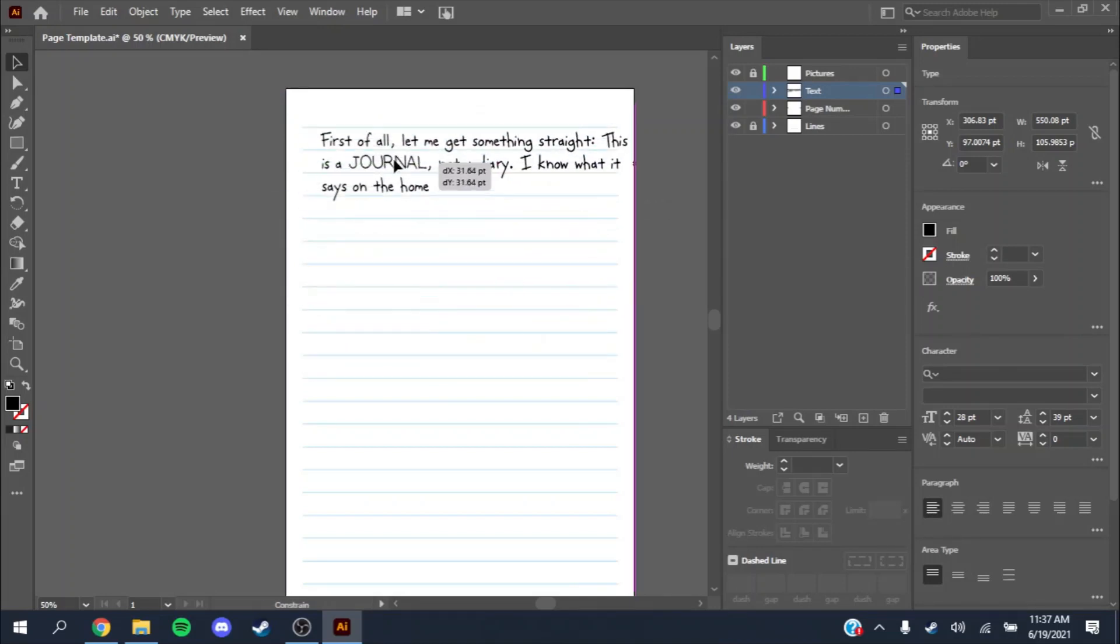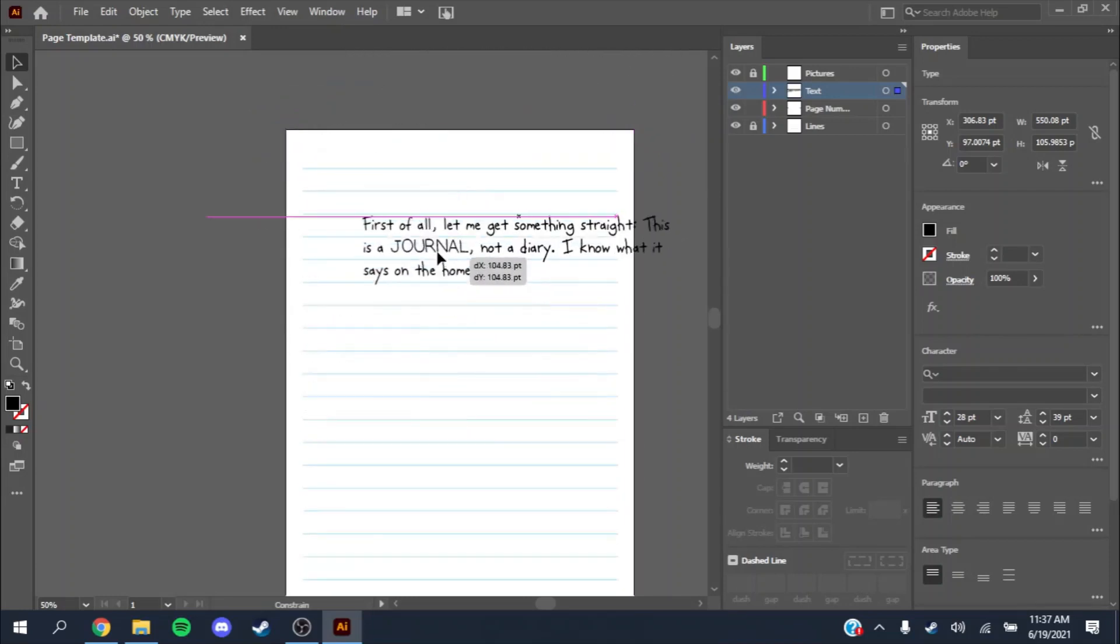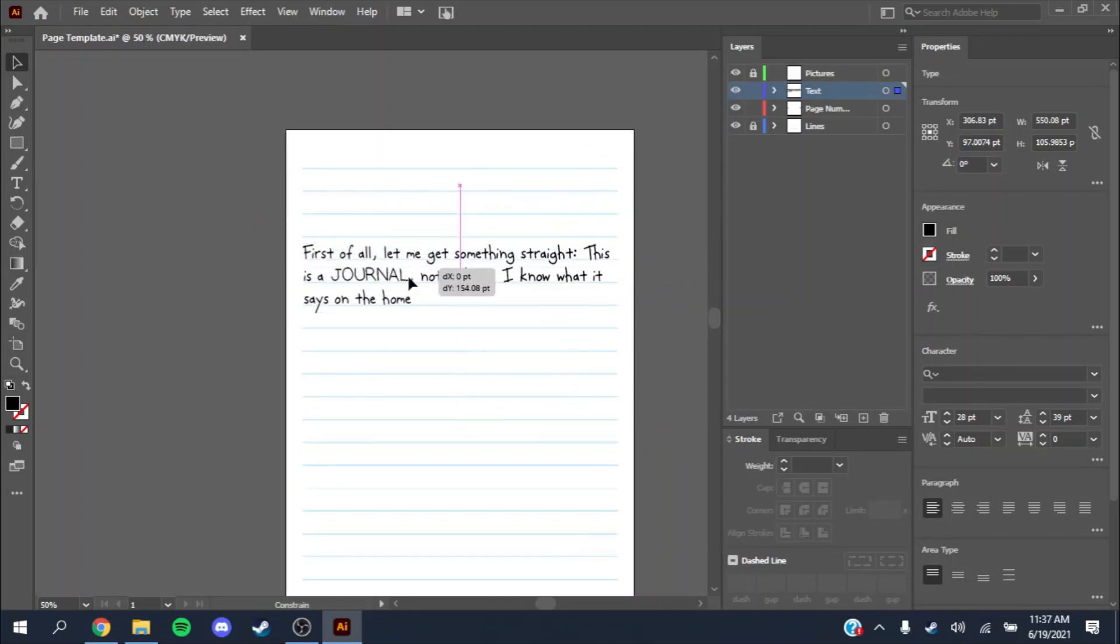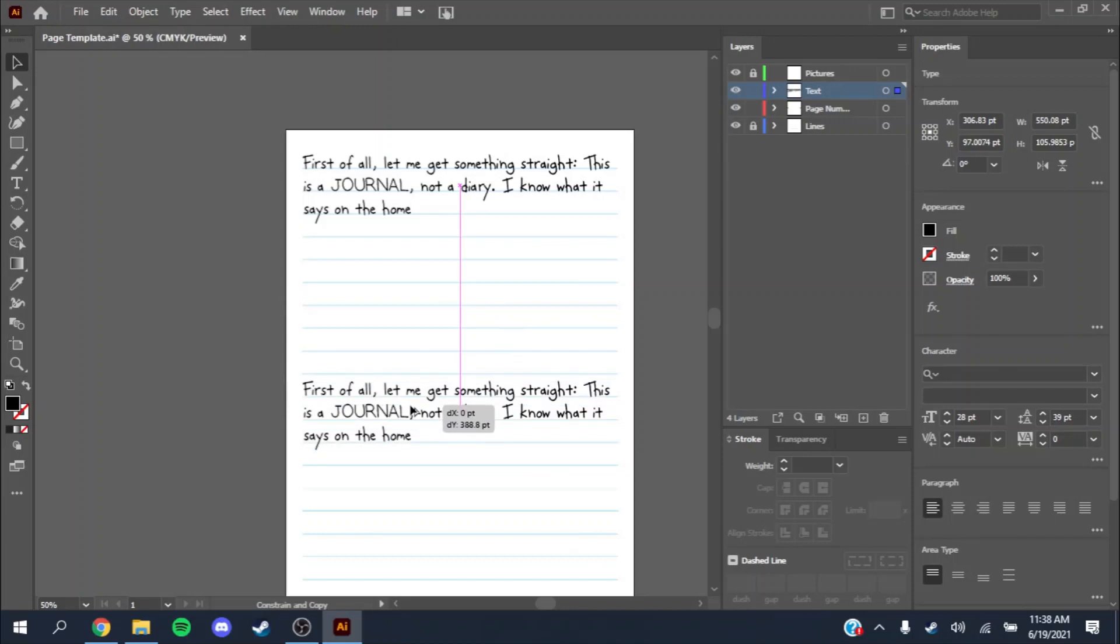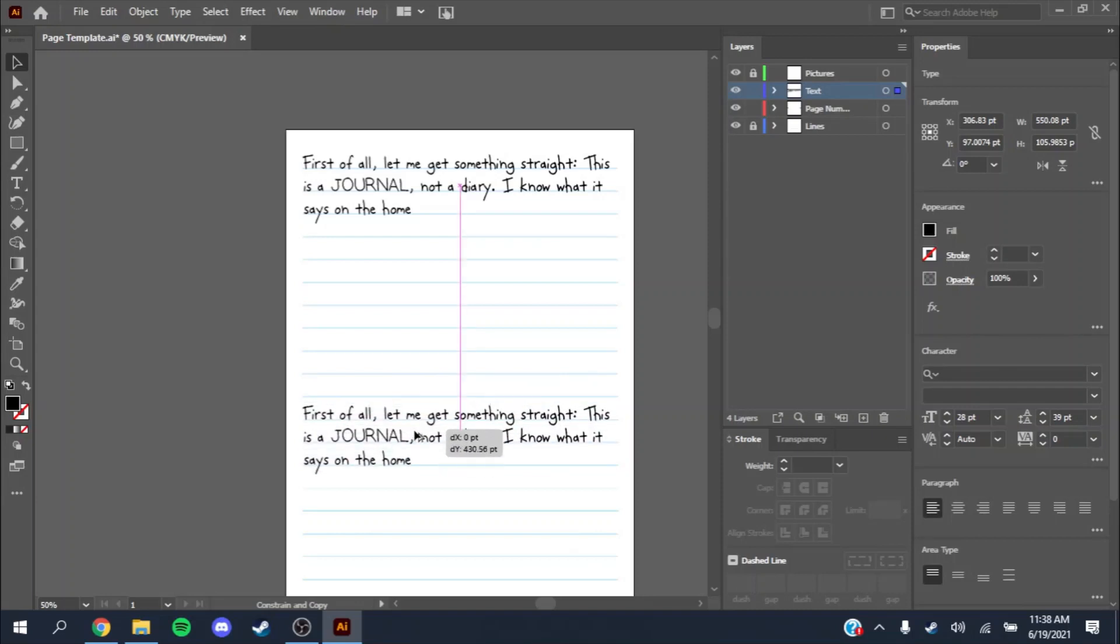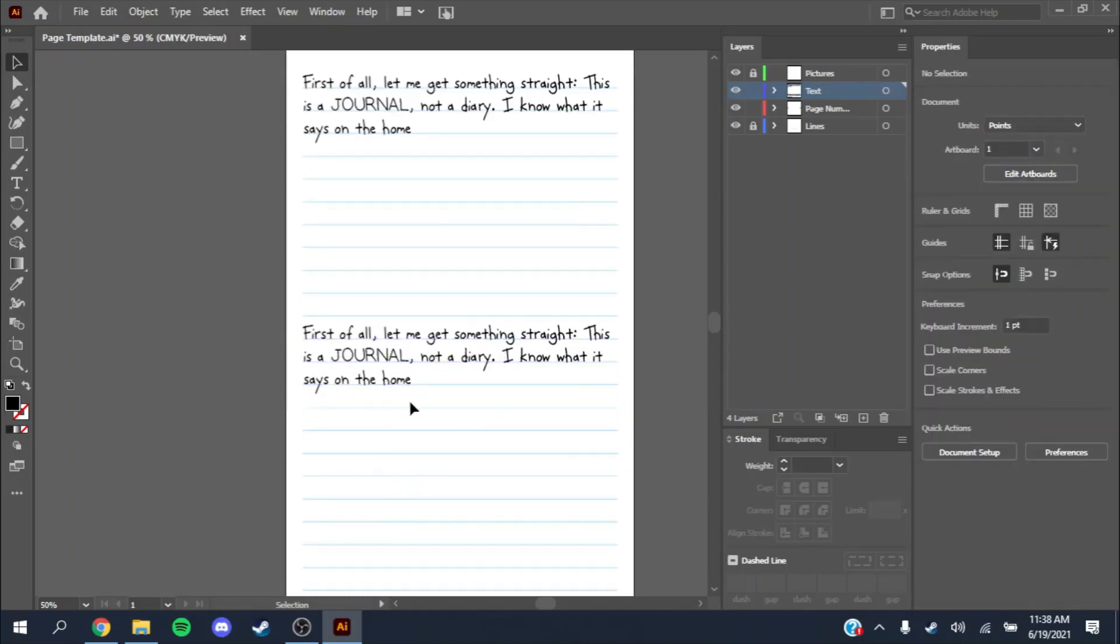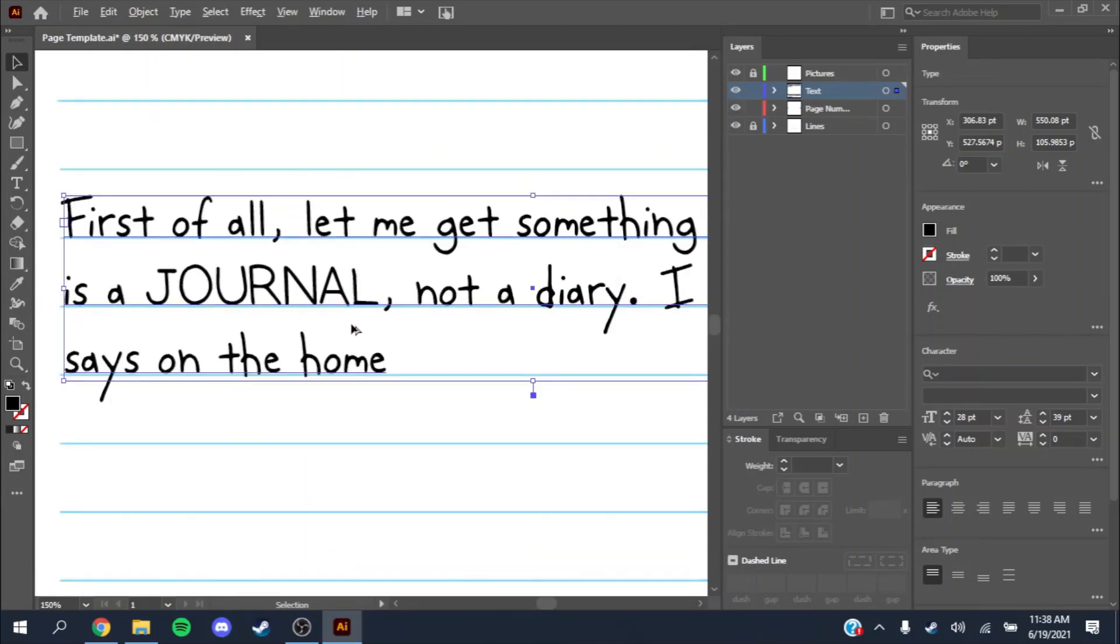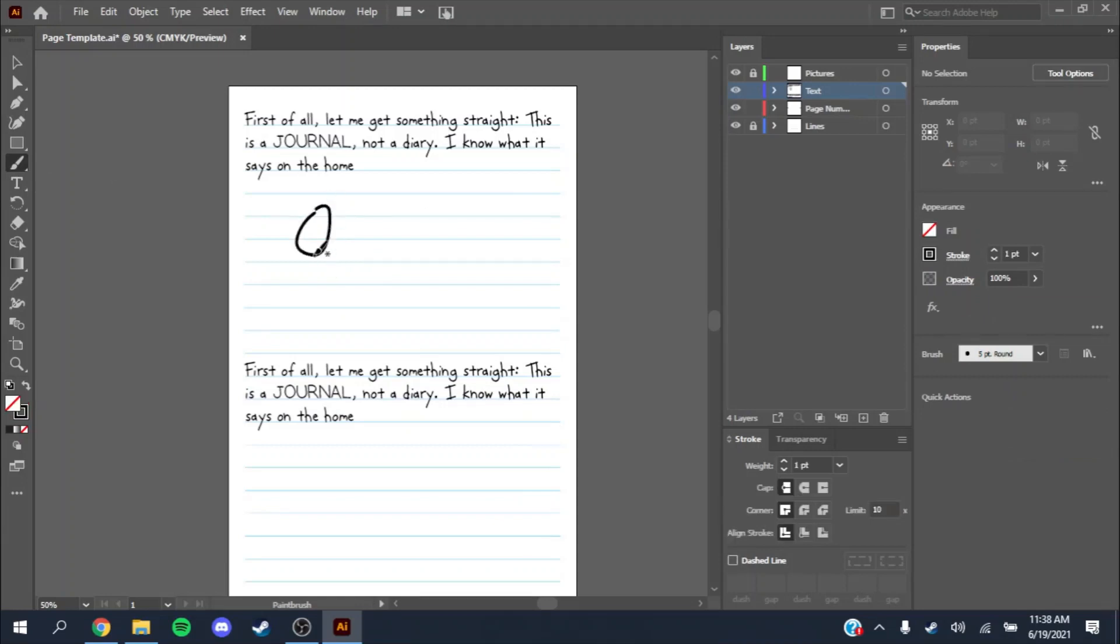SHIFT keeps it lined up so you don't drag it all over the place. It snaps it to a 45 degree angle. Holding down ALT also makes a copy. This is for if you want to have a picture between paragraphs. You'll hold down ALT and SHIFT, and you want to lift up your mouse click before you let go of SHIFT and ALT.